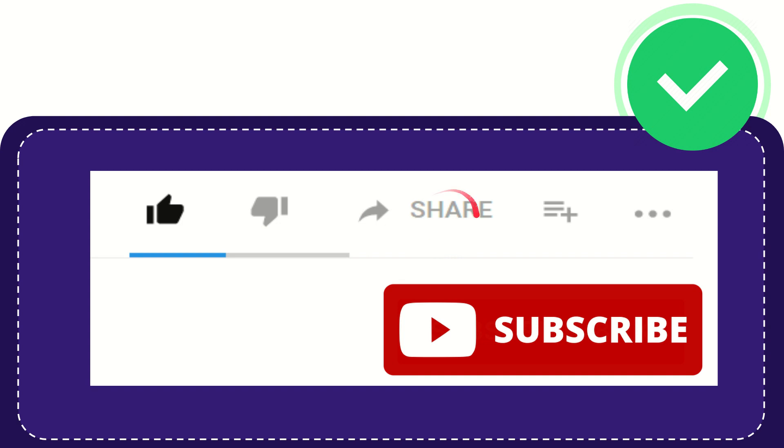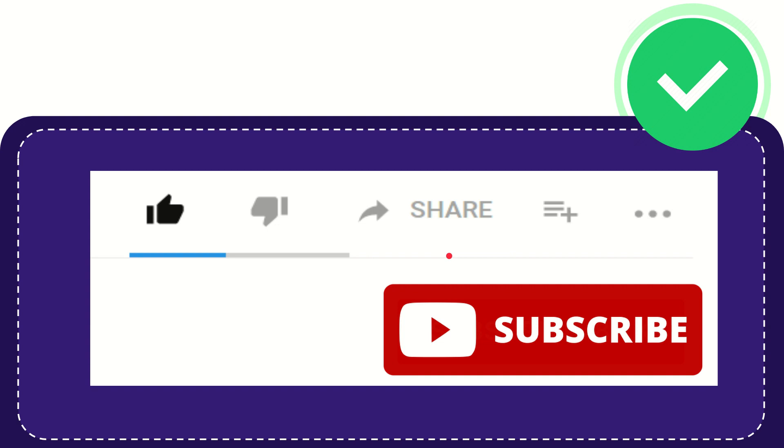You can share it to any social media that you wish that is currently available at this time, like Facebook, Twitter, LinkedIn, and many others, right?